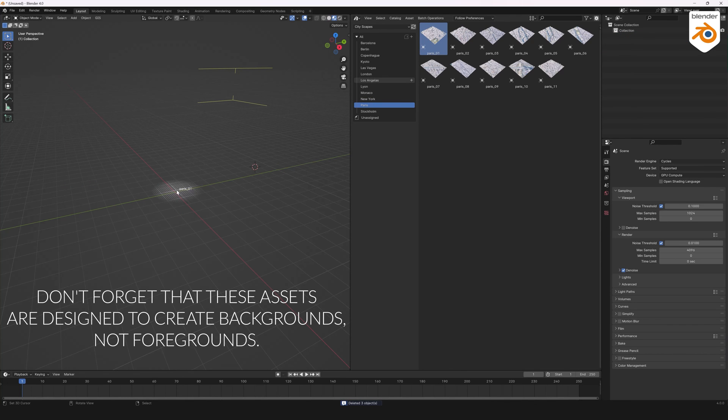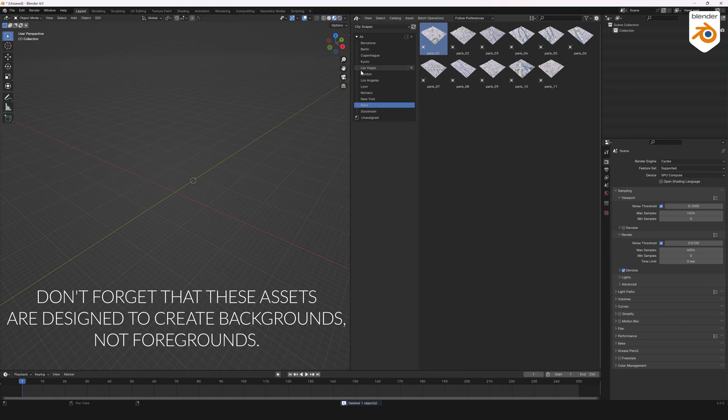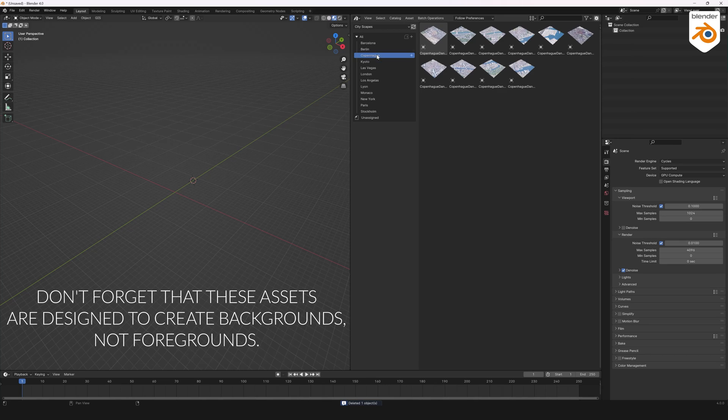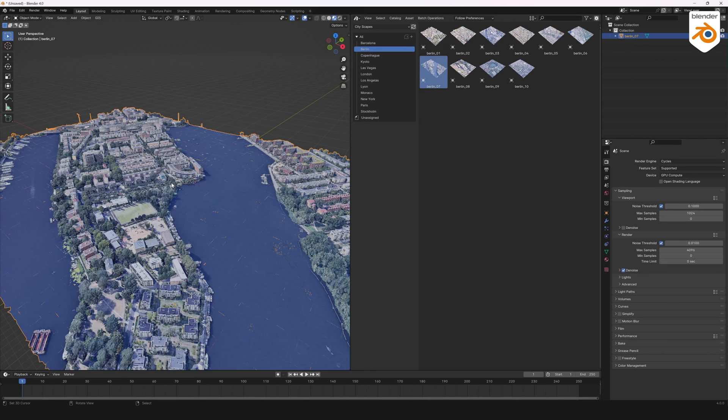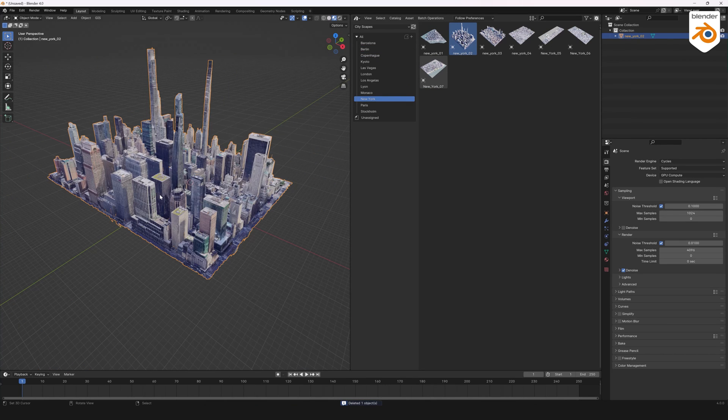Don't forget that these assets are designed to create backgrounds, not foregrounds. Happy Blend and enjoy!